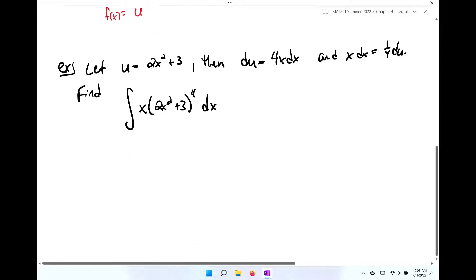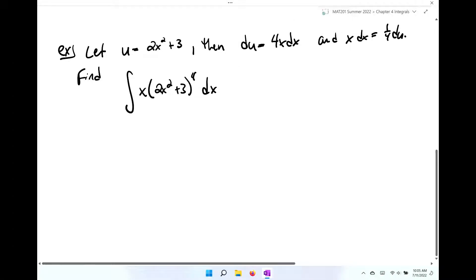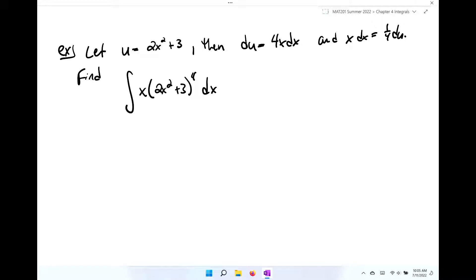You could totally take the quantity 2x squared plus 3 to the fourth, expand that to get a sixth-degree polynomial, multiply it by x, distribute everything, and take the integral of each individual term using the sum or difference property. You could do that. However, we can simplify this just by using u-substitution.